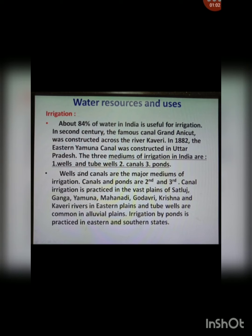In the 2nd century, the famous canal Grand Anikad was constructed across the river Cauveri, and in 1882 the Eastern Yamuna Canal was also constructed in Uttar Pradesh. There are three mediums of irrigation in India: wells and tube wells, canals, and ponds. Wells and canals are the major mediums, while canals and ponds come in second and third place respectively. Canal irrigation is practiced in the vast plains of Sutlej, Ganga and Yamuna, and also in the delta regions of Mahanadi, Godavari, Krishna and Cauveri in the Eastern Plains. Wells and tube wells are very common in the alluvial plains, and irrigation by ponds is practiced in Eastern and Southern states.